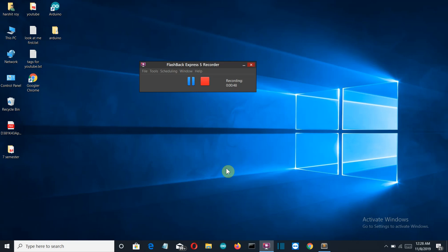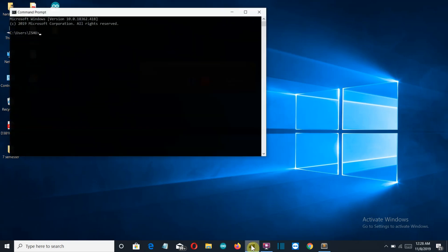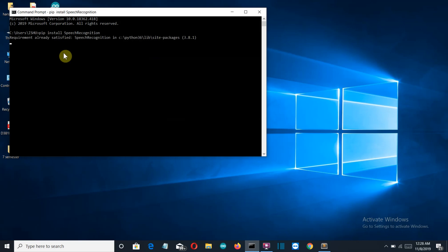First of all, let's see the system requirements. You need only one external package which is called Speech Recognition. The S will be capital and the R will be capital. Just press Enter and this package will be installed for you. For me it's already installed.